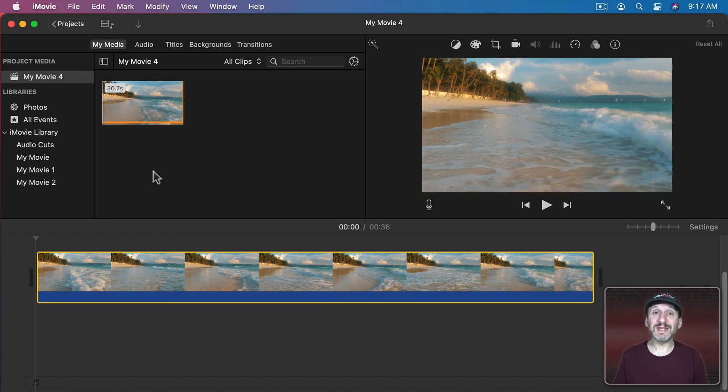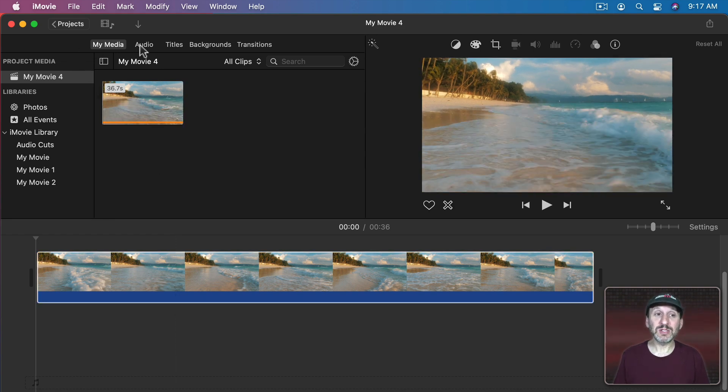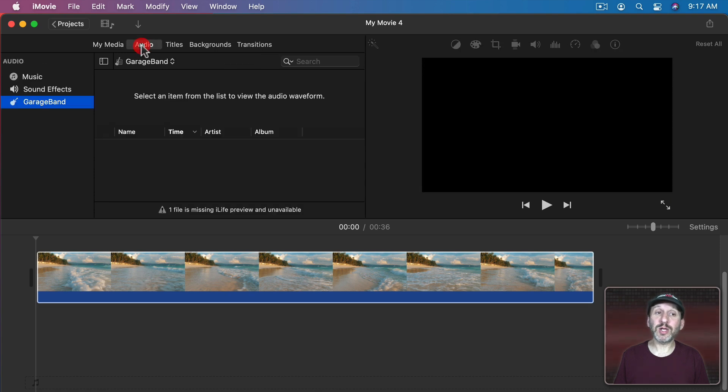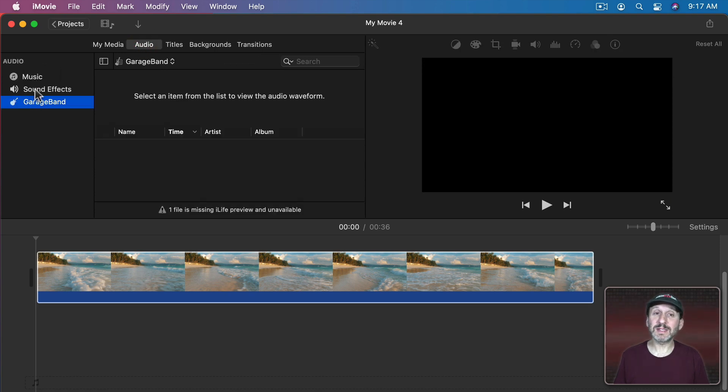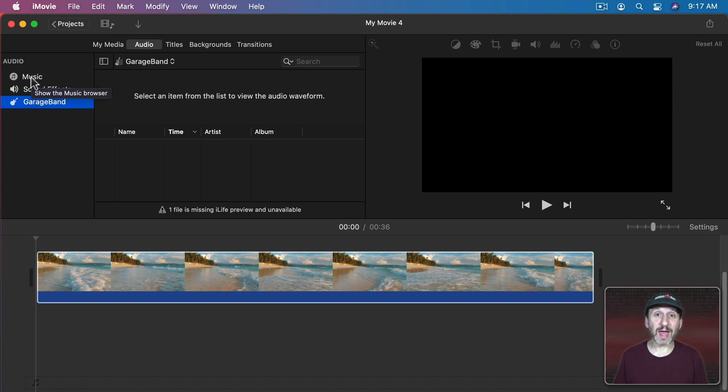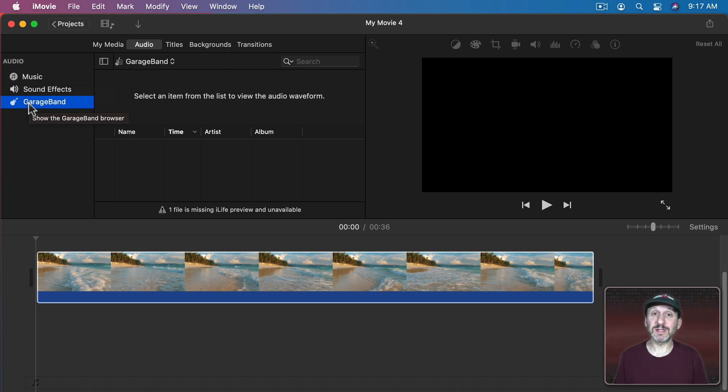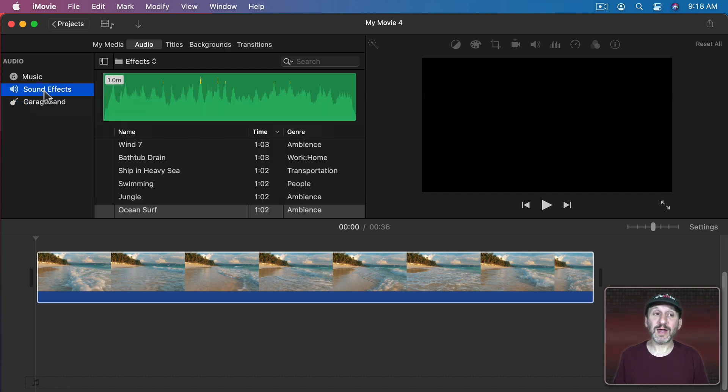Now to get to the built in sound effects library all you need to do is go to Audio and then look on the left here and you should see Music, Sound Effects, and GarageBand. Music will show you songs that you have in your music library. GarageBand will show you things that you've created in GarageBand. Sound effects will show you these built in sounds.